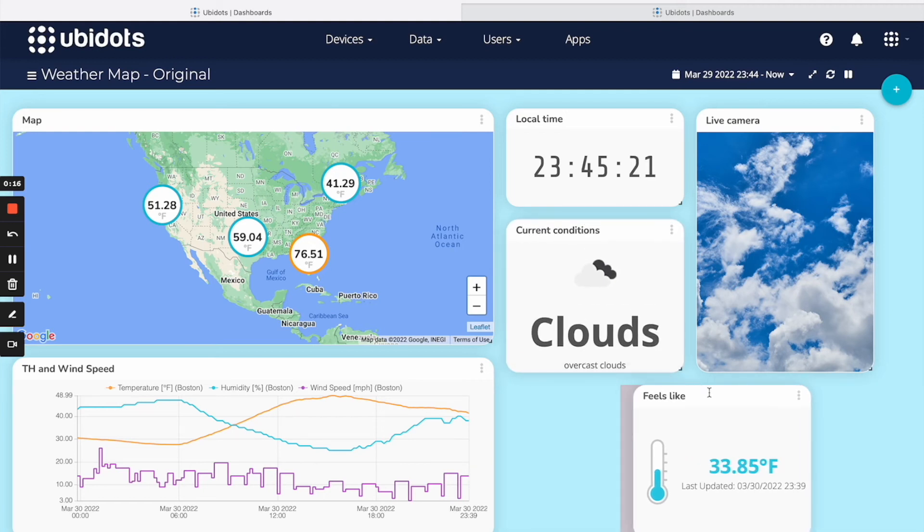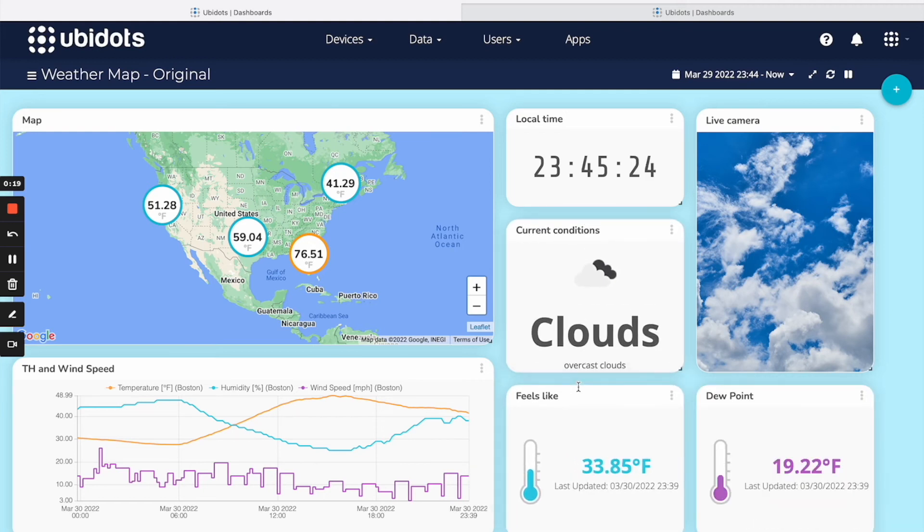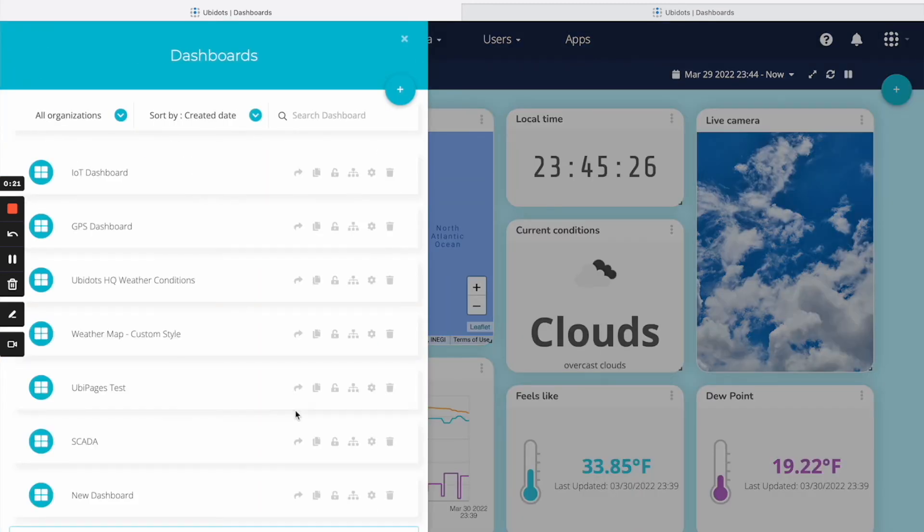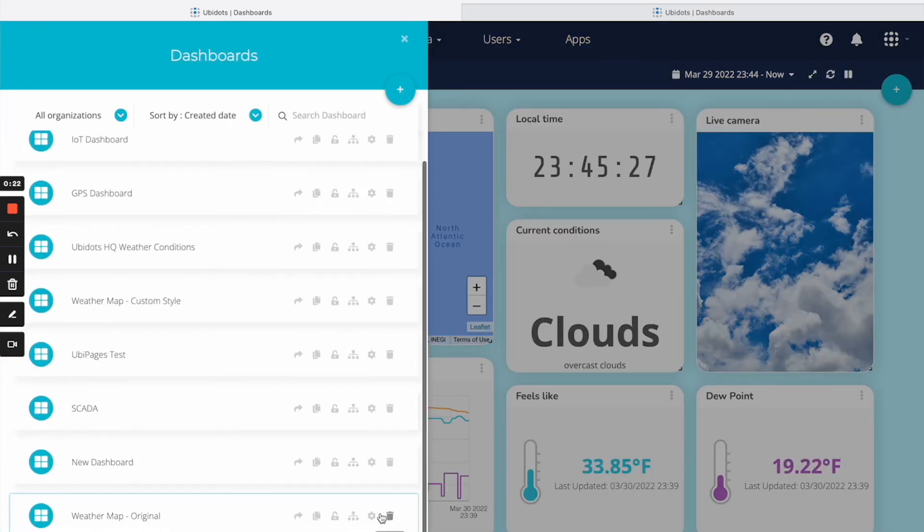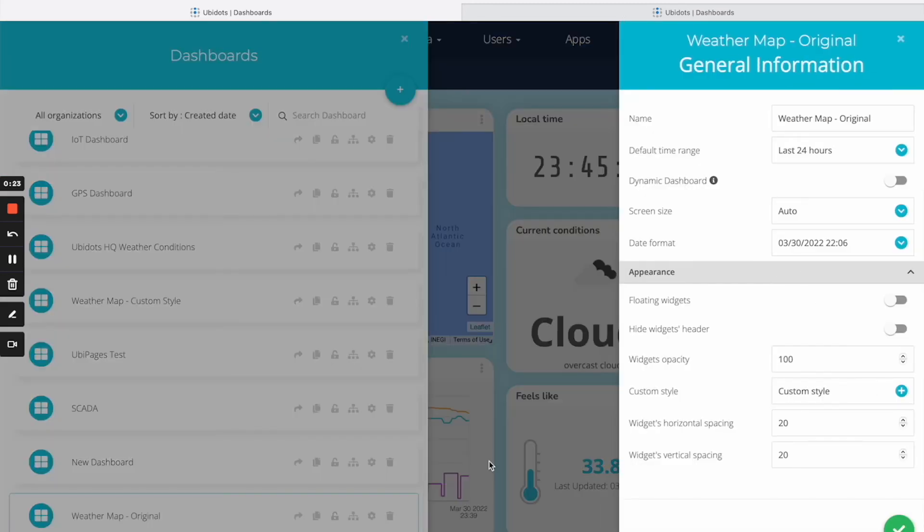To change this, simply click on the floating widgets option. And now, your widgets will stay wherever you leave them.